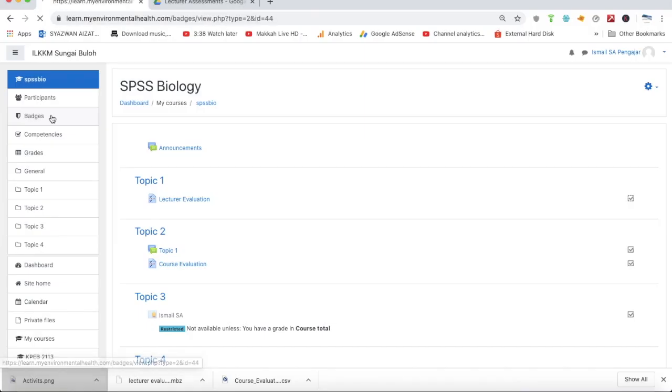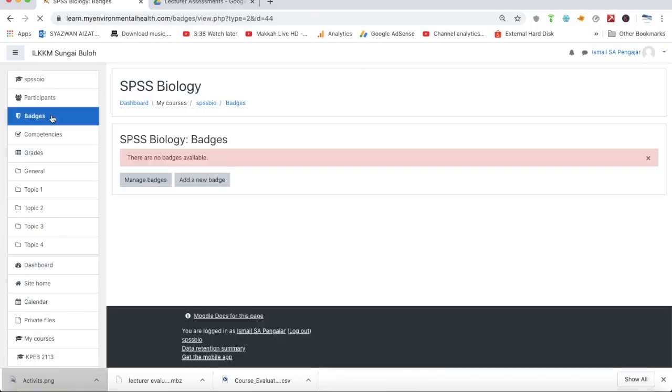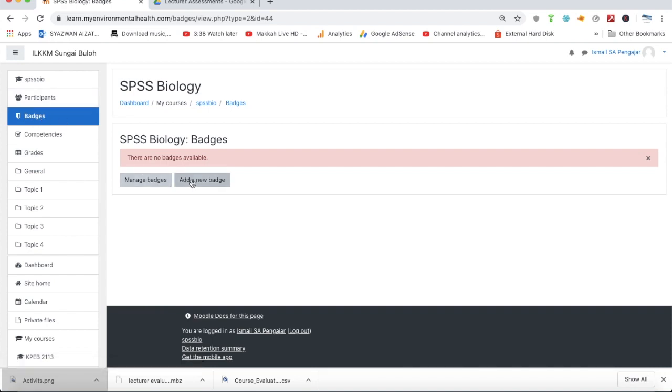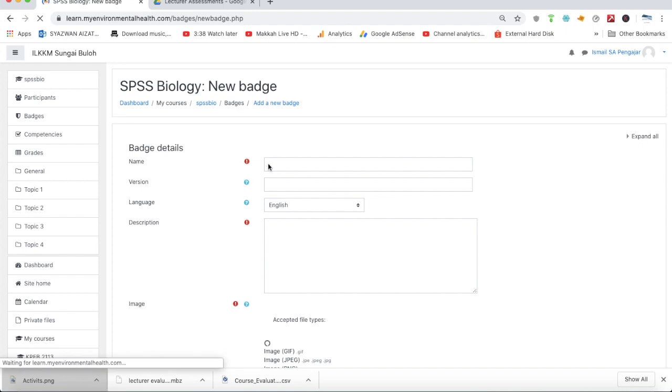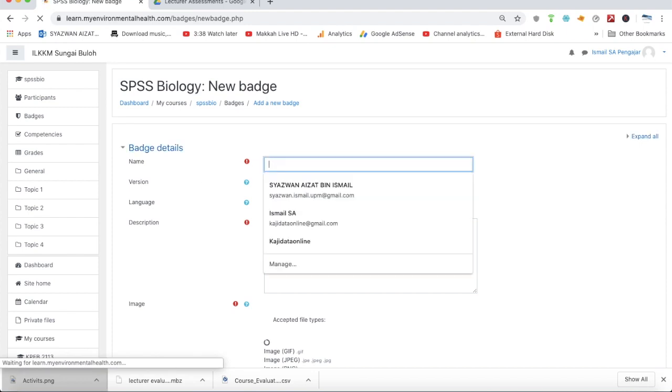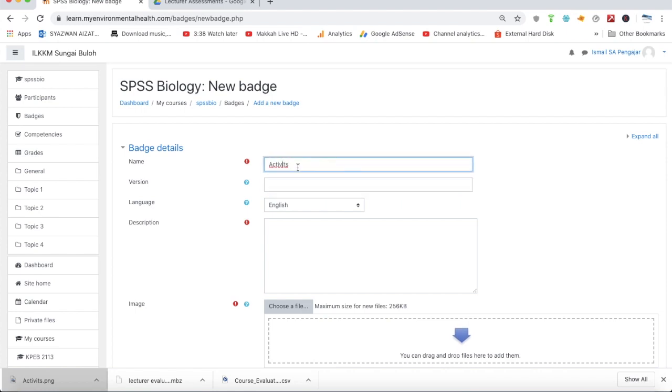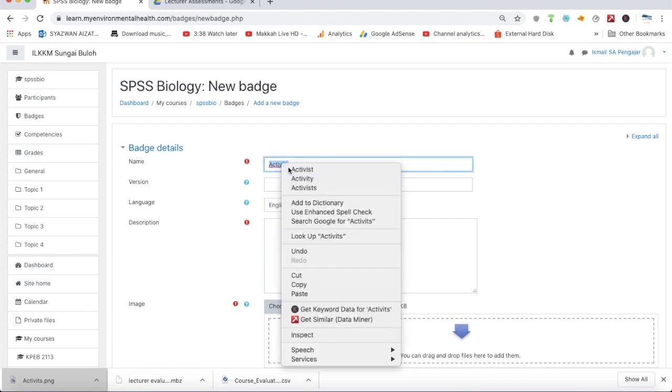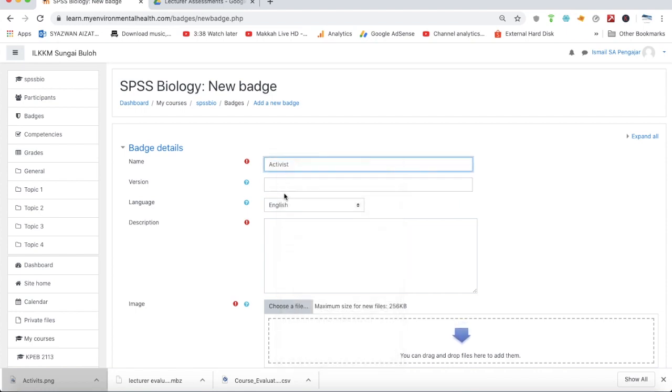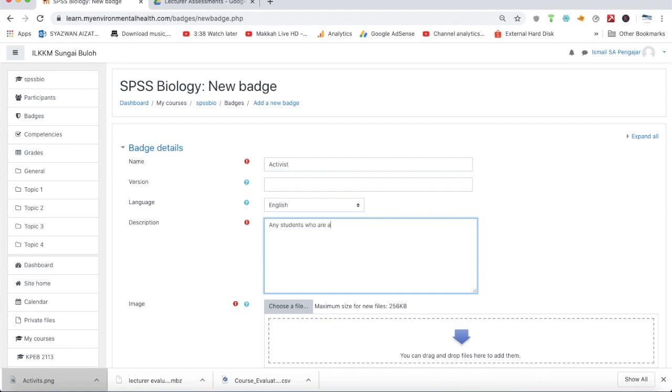To create a badge, the first step is to go to the badge section and click add new badge. You can create any badge. In this example, I'm going to name it Activist. Activist is just a name, nothing to do with politics, just activist.